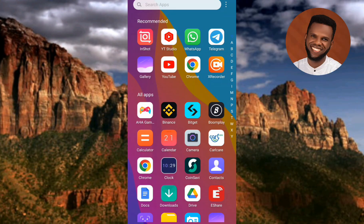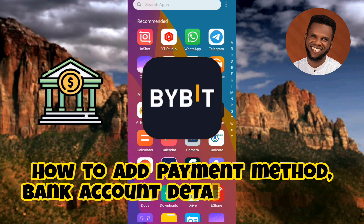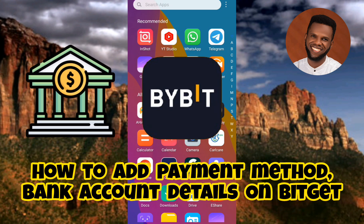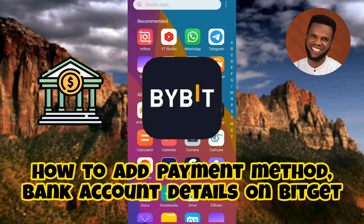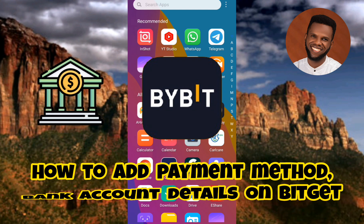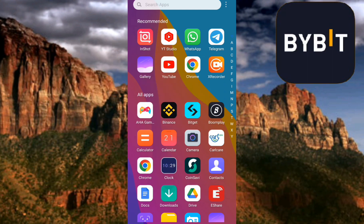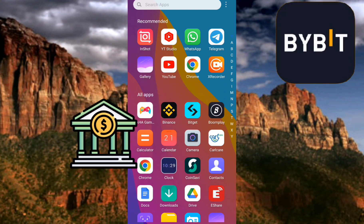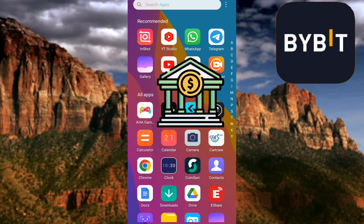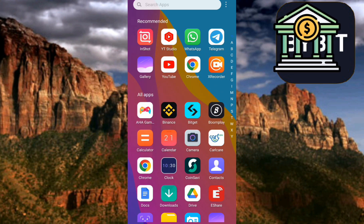Hi guys, welcome back to my channel. In today's video tutorial I'm going to be showing you how you can add a payment method to your Bybit account. You will learn how to add your bank details and bank account to your Bybit account so that you can receive money whenever you sell a token or crypto. Adding your bank account or payment method on Bybit is very important, especially if you want to do P2P on Bybit.